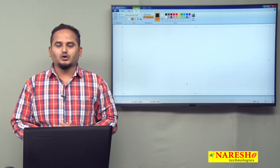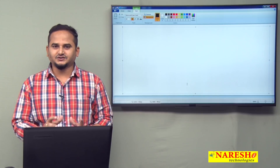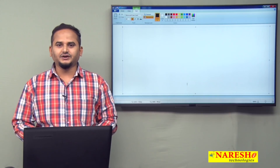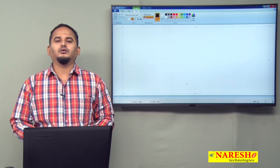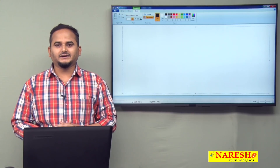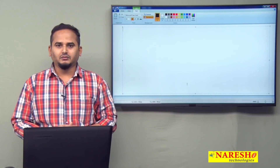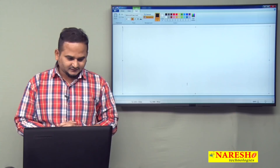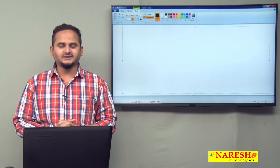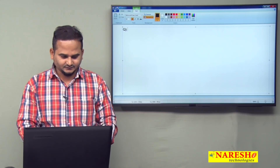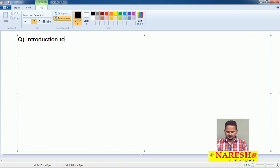Welcome to Naresai Technologies, this is Ramchandar. In this video I am going to discuss about an introduction related to the map interface. Our title is introduction to map.